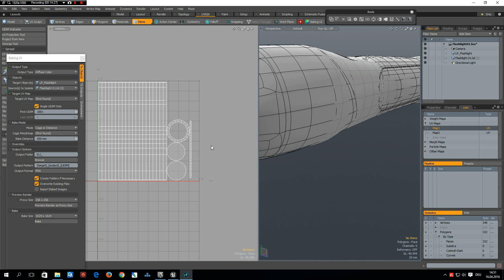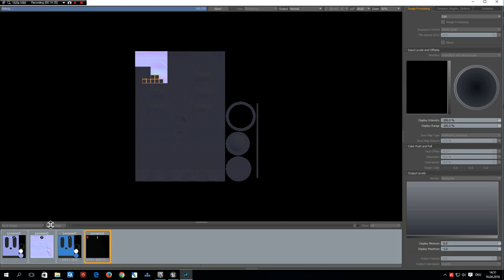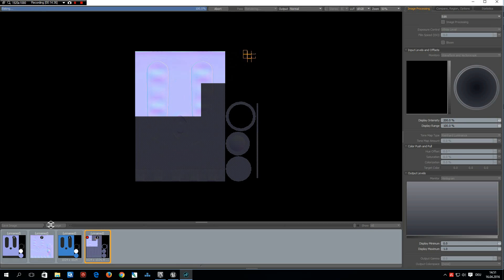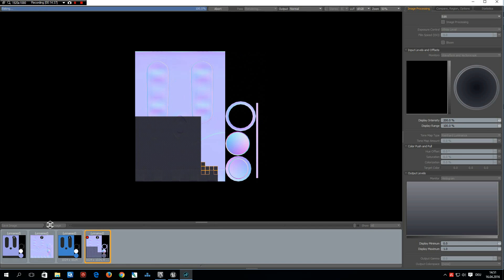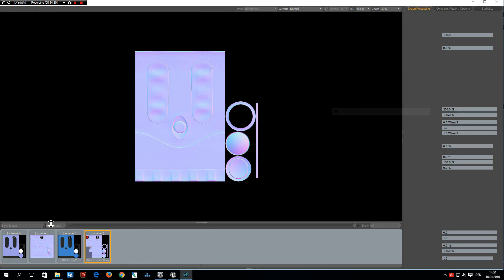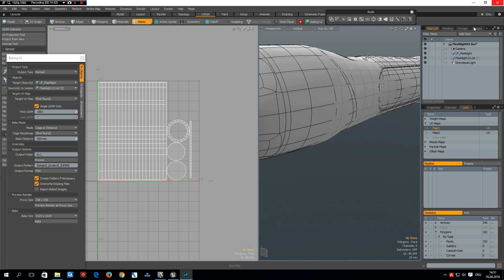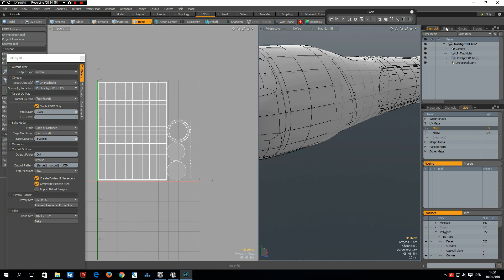Okay, next we bake out the normal map. So normal bake.